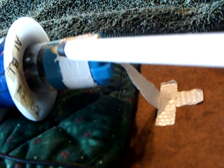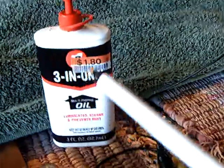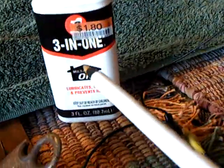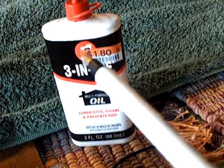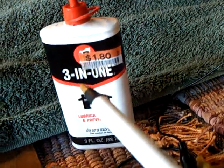It cost me a buck at the 99-cent store, and I put 3-in-1 oil in it. I tried different lubricants, water and silicons and stuff, and just a little bit of 3-in-1 oil, and off she goes.